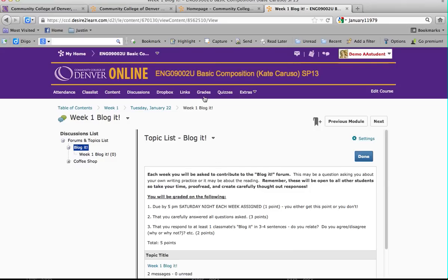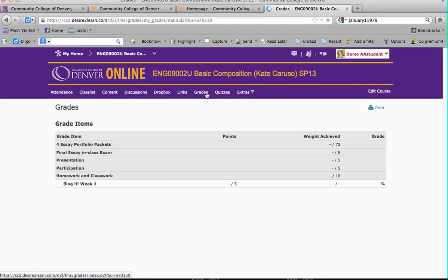The final thing I want to cover is Grades. There's nothing much to look at right now, but if you click on Grades it will pull up what your individual grade is at different points during the semester. I do my best to keep these updated, but absolutely after major assignments such as essays your grades will be updated. You can always email me and ask what your grade is in the class and I will let you know.